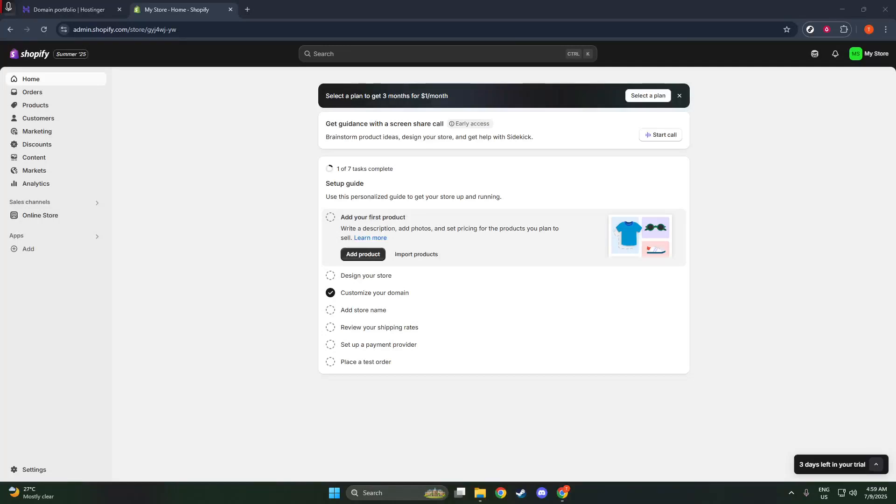In today's video, I'm going to teach you how to connect your Hostinger domain to your Shopify store. This process is crucial for ensuring your customers can easily find your online business, and I'm here to walk you through every step of the journey.